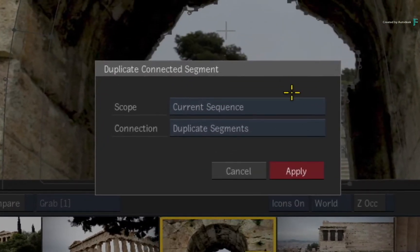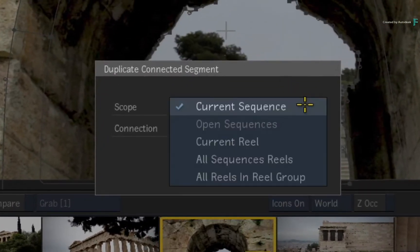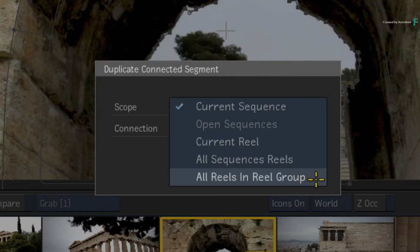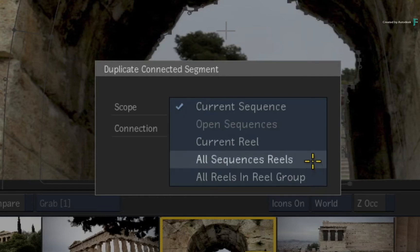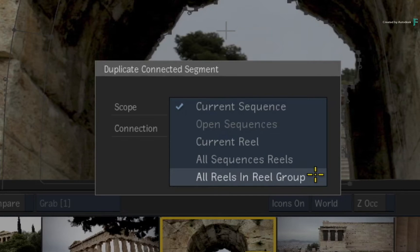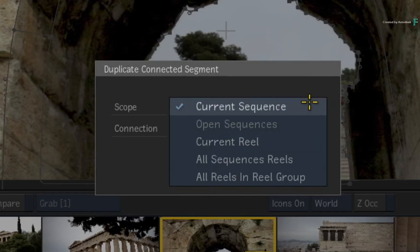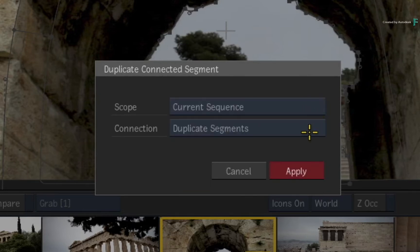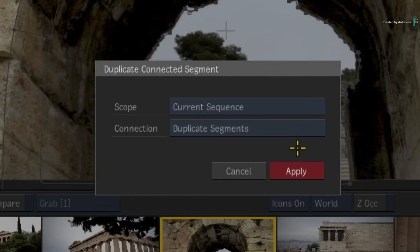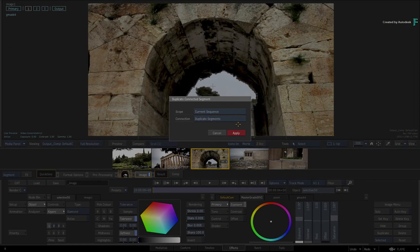Just call up the contextual menu over the Image Timeline FX in the FX Pipeline and choose Duplicate Connected Segment. A pop-up appears with two options. The scope defines what will be affected by the Duplicated Connected Segment. If you are using the Connected Conform workflow, you might want to affect multiple sequences across a variety of reels using the same connected segment. However, if you are only working in a single sequence like this one, just choose to affect the current sequence. The second option is whether you duplicate the segment or simply overwrite it. You'll duplicate it in this case, then click Apply.